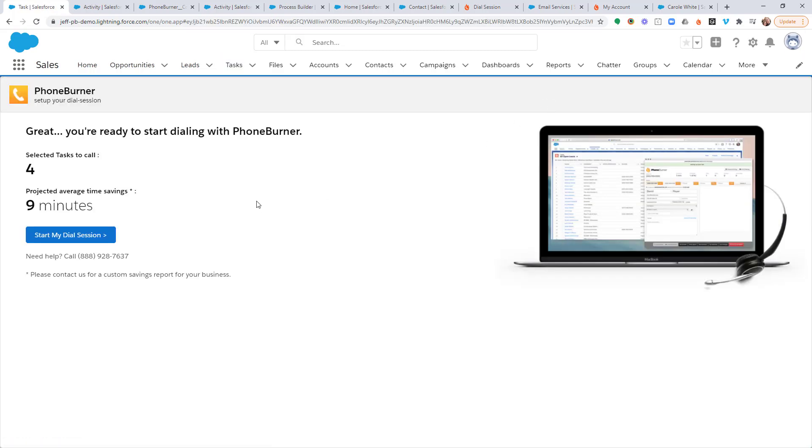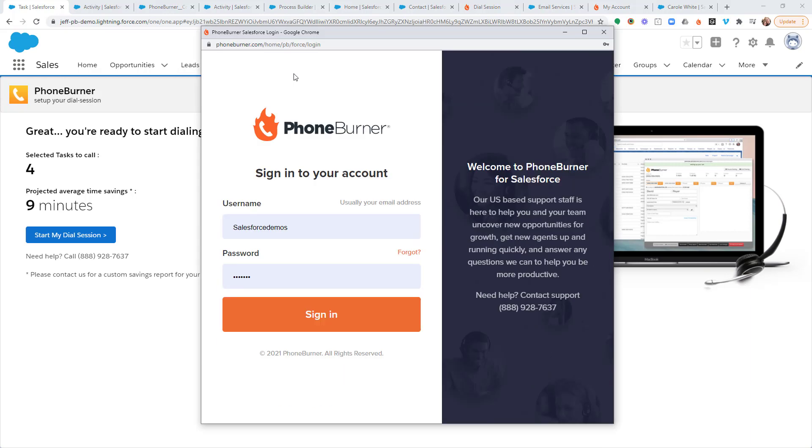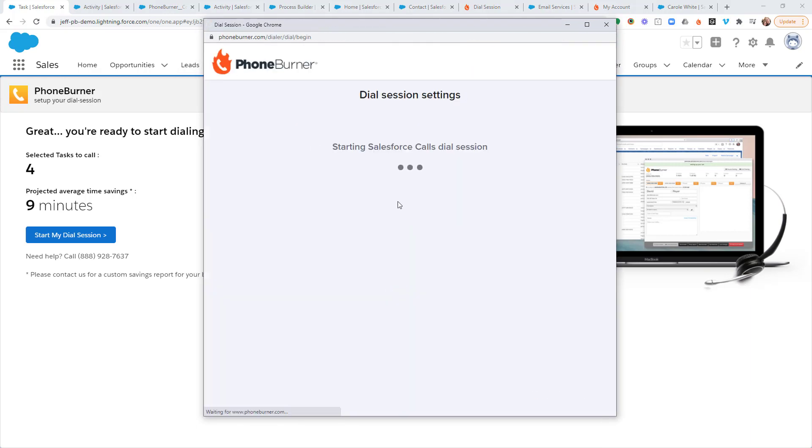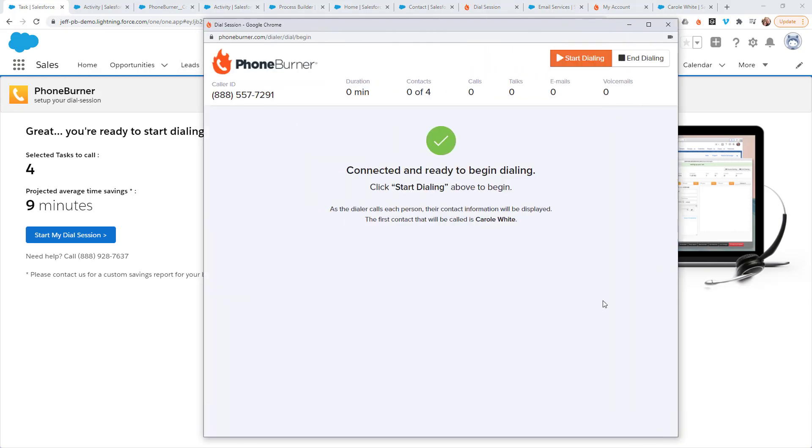Once I do that, those four records associated to those tasks have now been selected and I'm going to start my dial session. Now let's start calling.